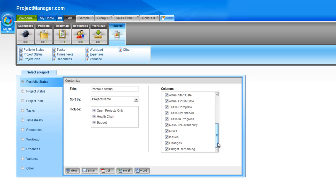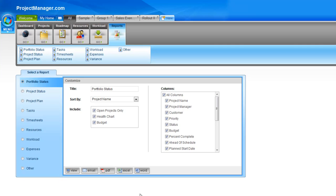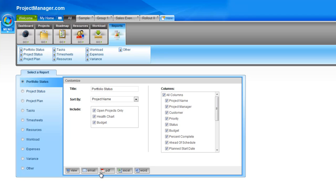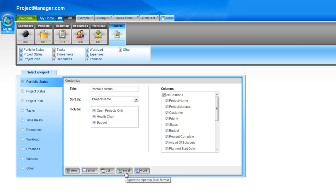Simply uncheck any columns you don't want — perhaps you don't want your risks, issues and changes to be displayed in this report. We'll tick all columns so you can see what it looks like. Down the bottom are all the options for exporting and running these reports. I can view it on screen, have it emailed to me, export it as a PDF document, which requires Adobe Reader, or in Excel and Word formats.